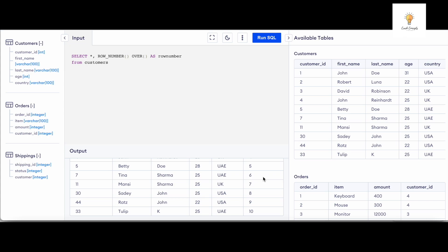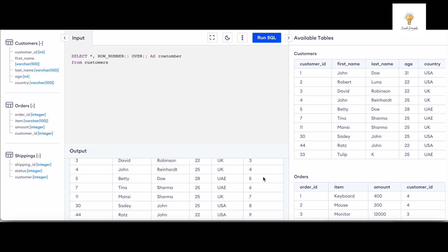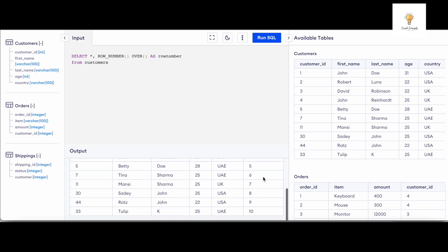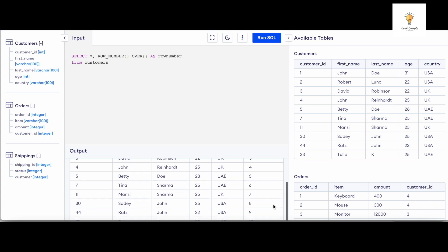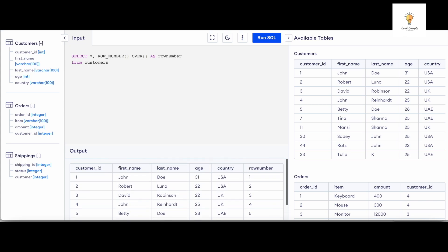So now we have a column. Earlier we did not have a column that had numbers incrementing like one, two, three, four, five, six, seven, eight, nine, ten. Here we do, and now we can use the MOD function.